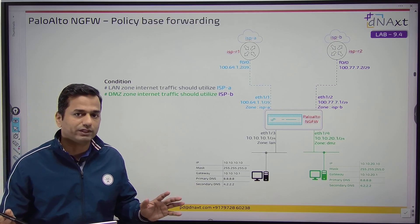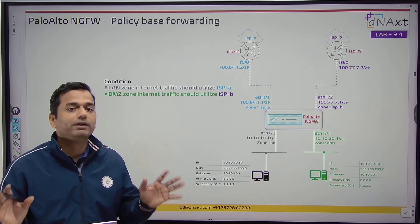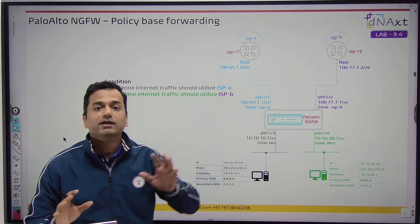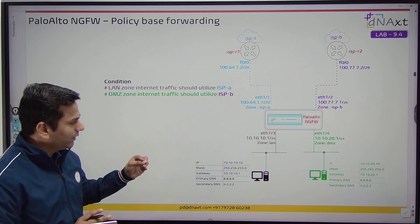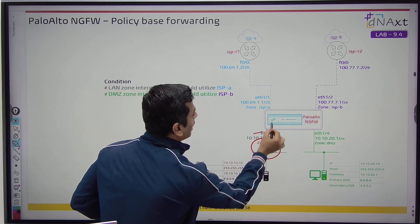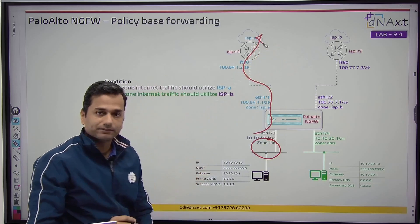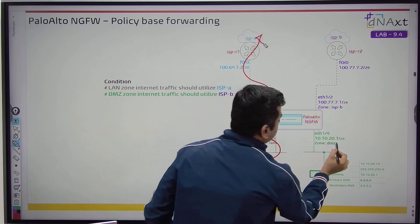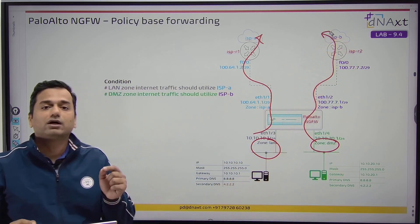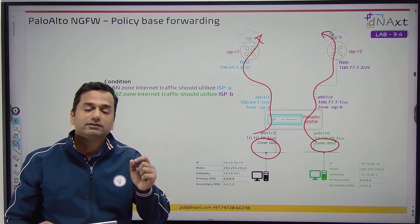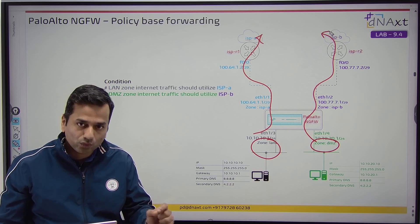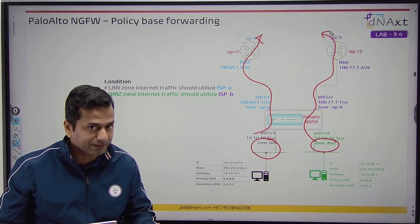We do not want to load balance the traffic between the two links. I want to share the load between the two WAN links. In this lab, we have ISPA and ISPB. Simple requirement: if the traffic is coming from the LAN, it should go out via ISPA. If the traffic is coming from the DMZ, it should go out via ISPB. We cannot achieve this through static default routing, and even if you enable ECMP it will load balance the traffic, not load share.